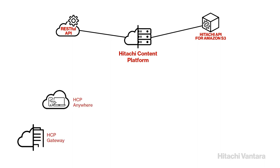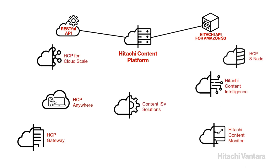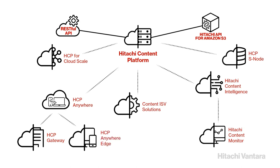Surrounding the HCP is an ecosystem of other Hitachi products such as HCP Gateway, HCP Anywhere, Hitachi Content Monitor, Hitachi Content Intelligence, and a multitude of third-party applications compatible with HCP.